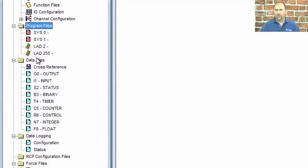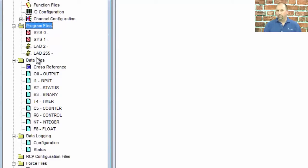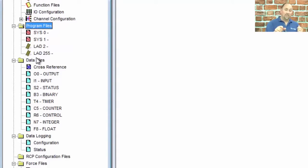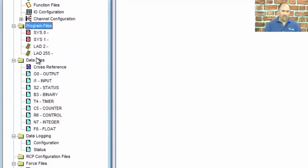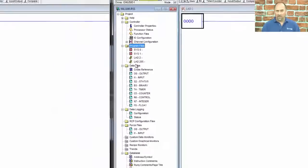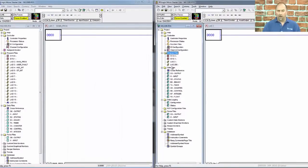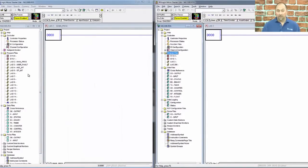There's a lot more flexibility there in the 1100 when it comes to ladder files than there is in the 1000. And if I wanted to do an STI or a fault routine, I would go into the status file and set that up and choose any ladder file I want. Whereas with 1000, they're already predefined.